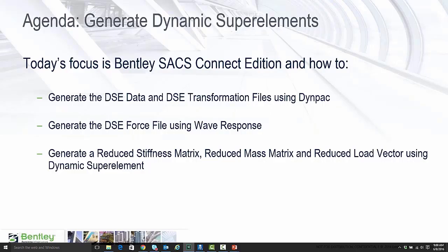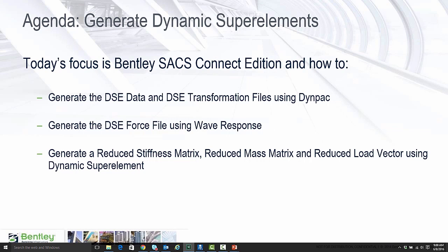Welcome to the Bentley Offshore SIG for June 8th. We are going to be discussing Dynamic Super Element today and the new module that's been added to SACS in version 10.